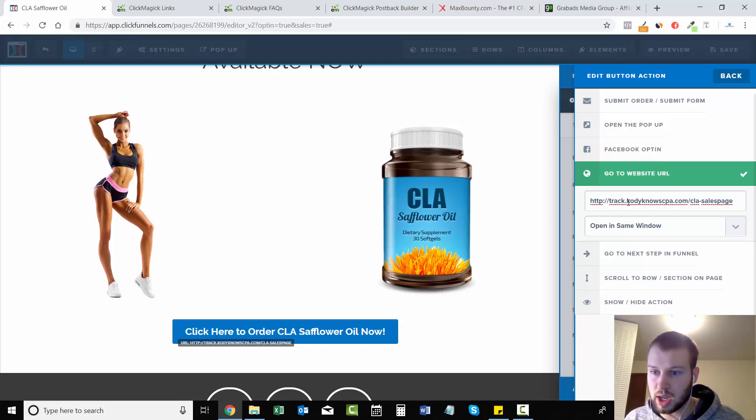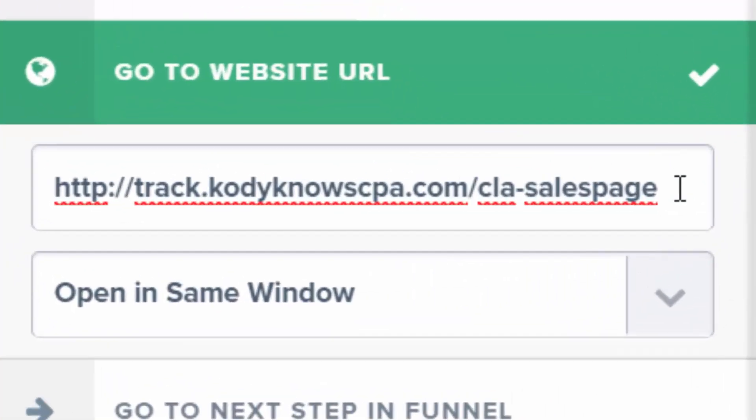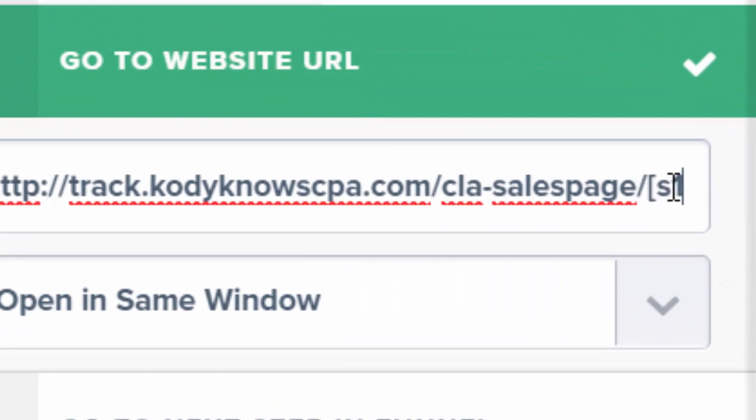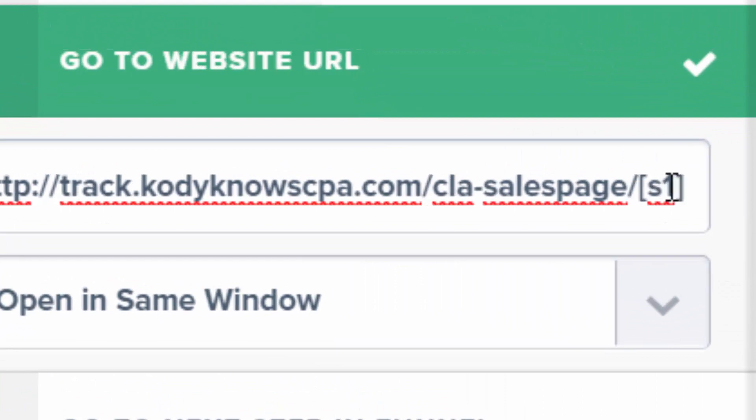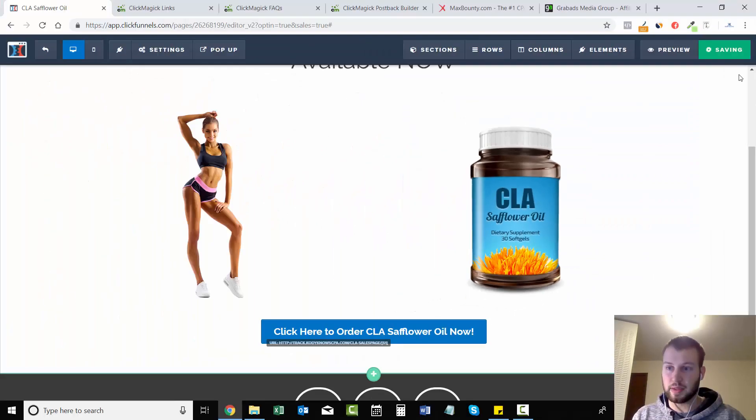So http://track.codingcpa/CLA-sales-page and then add a dash bracket s1, close it, and save.